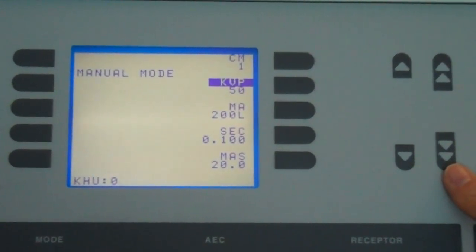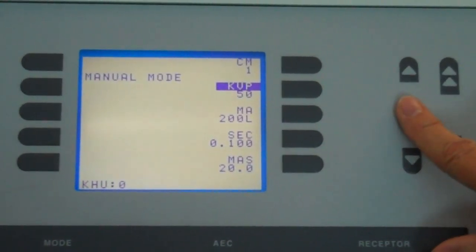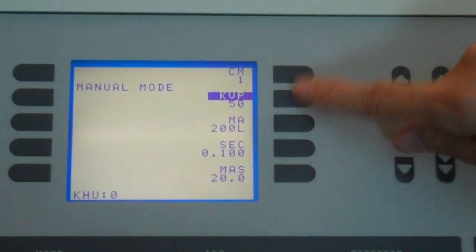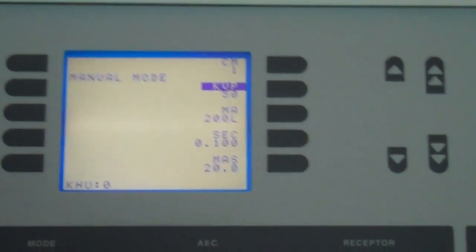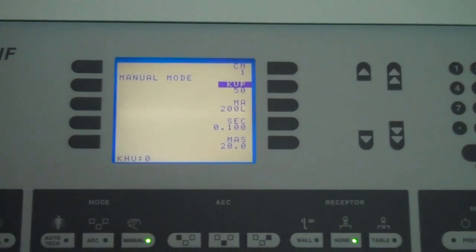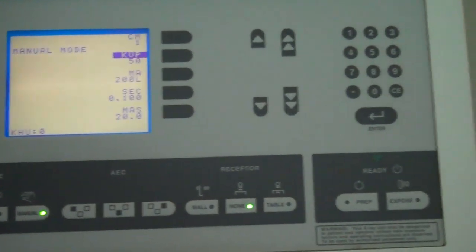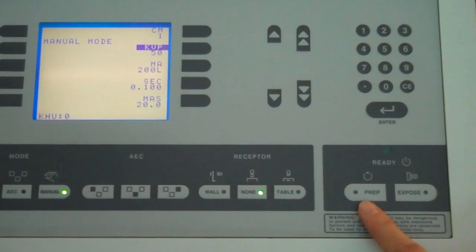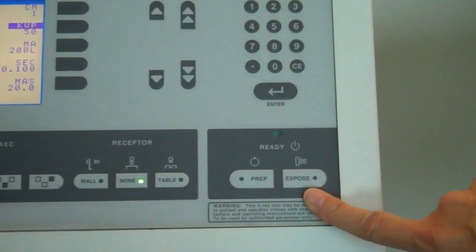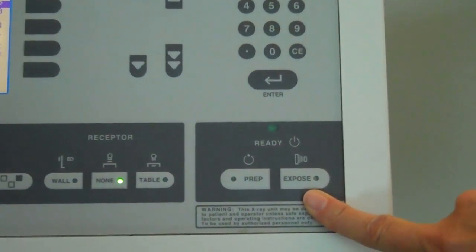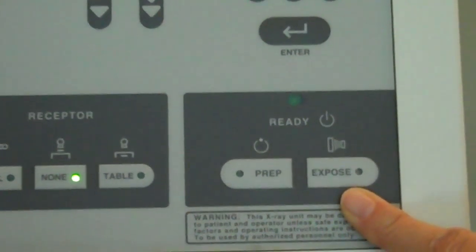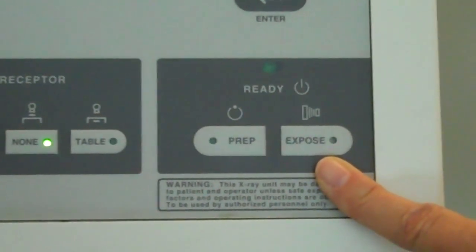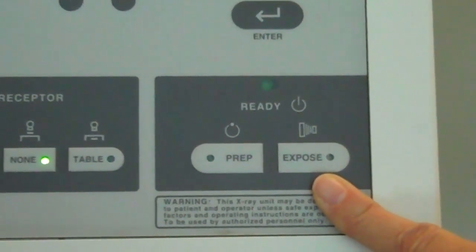And now we have 50. You can use single arrows, double arrows, however you would like to get this to 50. And now we are ready for an exposure on the control panel. Prior to taking this exposure using prep and expose, make sure that you have closed your collimators and removed all image receptors from the room. The door must be closed.